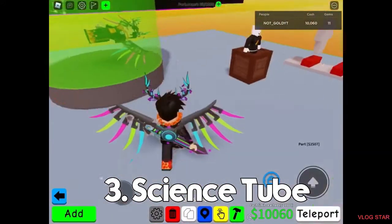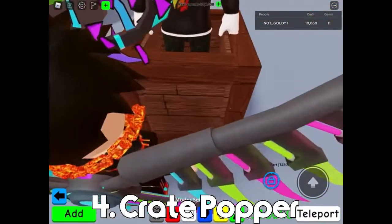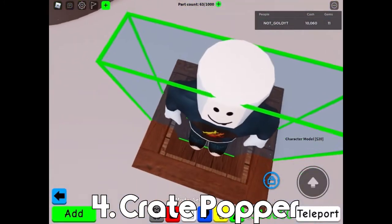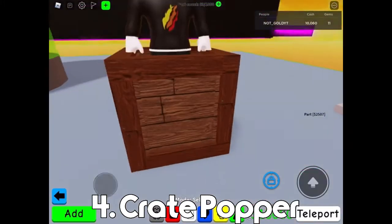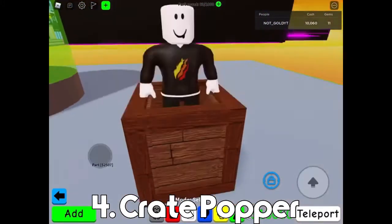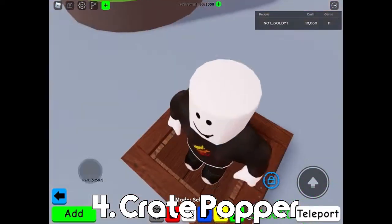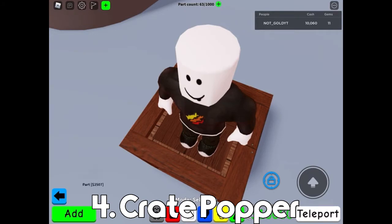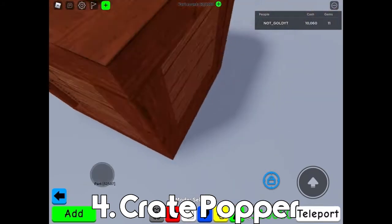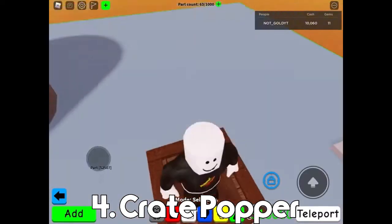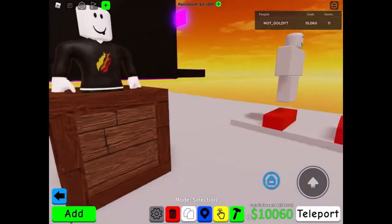Number four is like a crate thing where the character is coming out of the crate. You resize the box to make one of the sides, then you can copy that for every other side, and then put the character model in there.